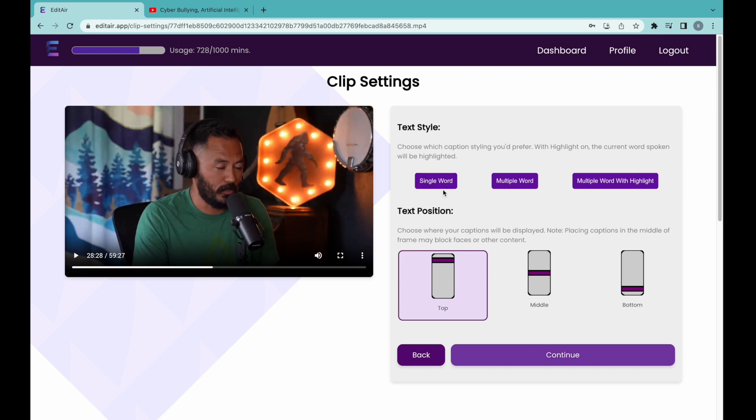First, we choose from the text style options. We currently offer single word, multiple word, and multiple words with the current word being highlighted.